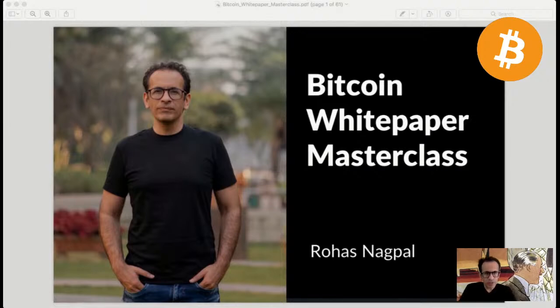What we're going to discuss in today's session is the Bitcoin white paper. I'm going to try to go into as much detail as possible — the objective being to understand all the technological terms and concepts in this white paper. Keep putting your questions in the chat, and I'll keep answering them, but make sure the questions are related only to the Bitcoin white paper.